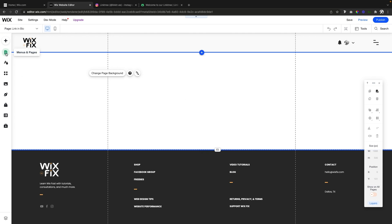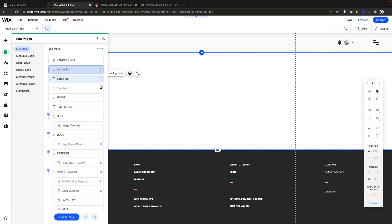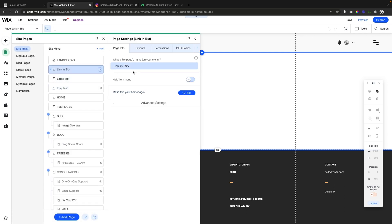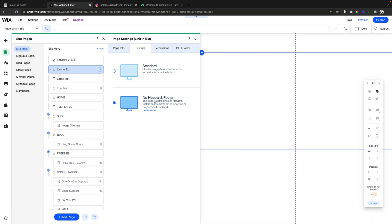All you have to do is create a new page, which I just called link in bio. On this page, we're going to go into the settings, come over to layout, and change it to no header or footer.